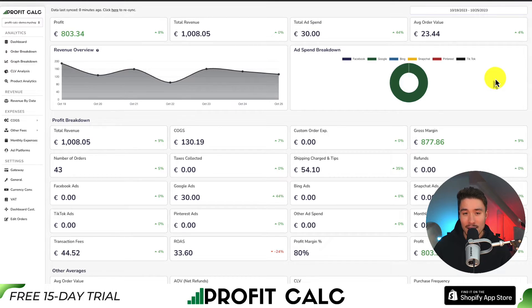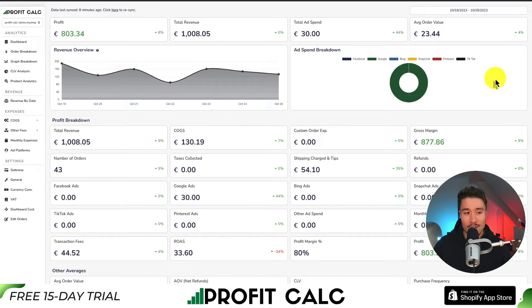You can get a 15-day free trial to test everything out for yourself — there's a link in the description below. You can also find it on the Shopify App Store; just look for the ProfitCalc logo in the top left.